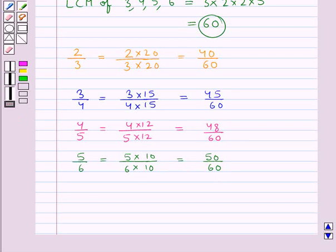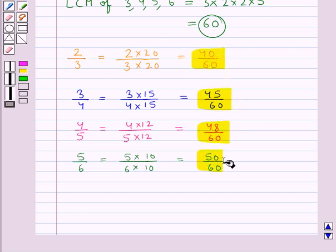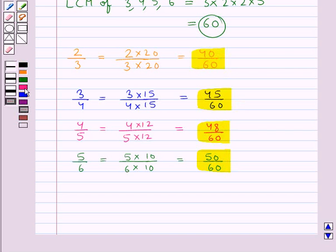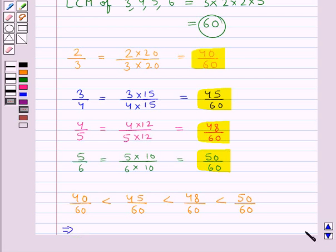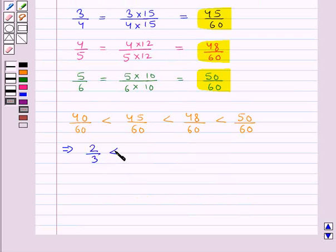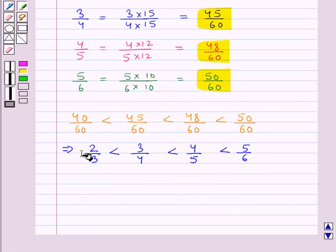Now when we compare fractions with the same denominator, the one with the greater numerator is the greater fraction. So we have these fractions with the same denominators, and comparing the numerators we get: 40 upon 60 is less than 45 upon 60 is less than 48 upon 60 is less than 50 upon 60, which means 2 upon 3 is less than 3 upon 4 is less than 4 upon 5 is less than 5 upon 6. This is the ascending order of the given fractions.